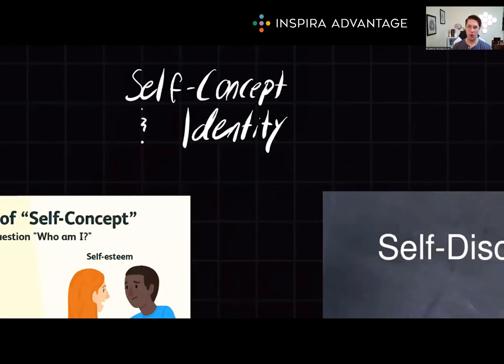Hello, I'm Brutton, one of our MCAT tutors here at Inspira Advantage, where we help students get into med school and other professional programs. Welcome back. Today we're exploring another high-yield topic on the psych-soc section: self-concept, identity formation, and various developmental theories to help you better understand human development. Let's jump on in.